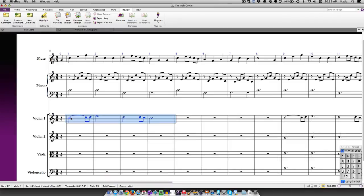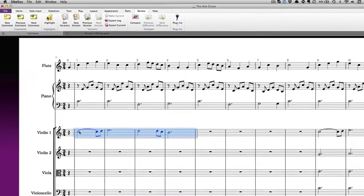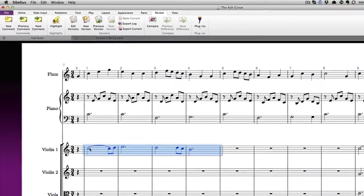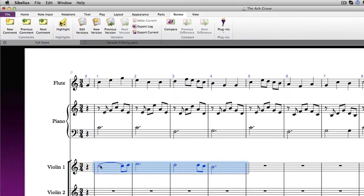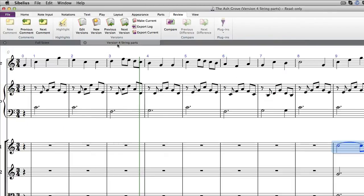You also have the choice of reverting to an earlier version altogether. When you do that, the current version of the score will become an archived version, and the earlier version will become the active current score. To make a previous version the current score, click on the Make Current button on the Review tab.